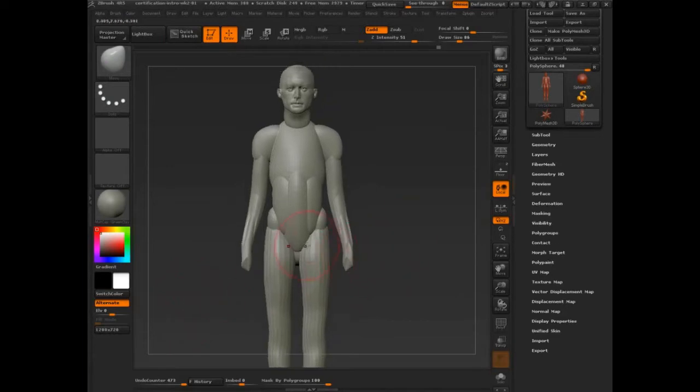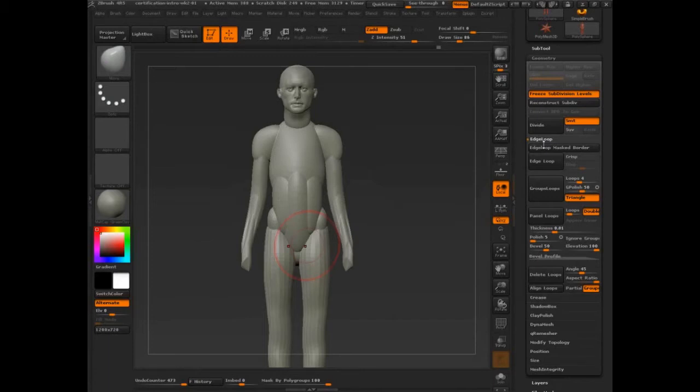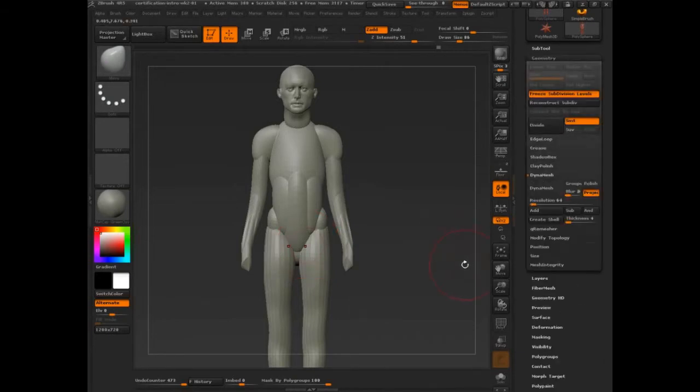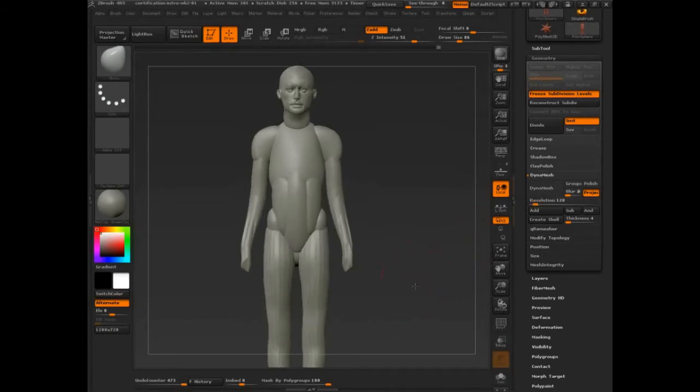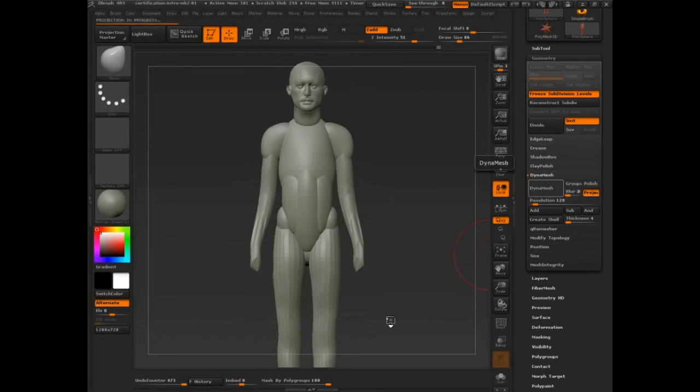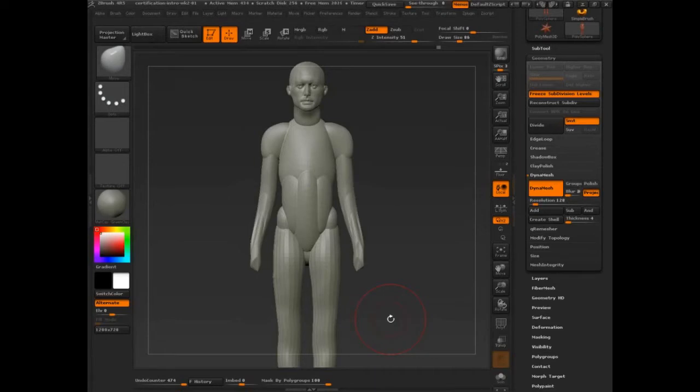So how are we going to start sculpting? That's going to start bringing us into DynaMesh. My notes tell me not to introduce this, but this is the point to start talking about it. So I'm going to go into Geometry, I'm going to go into DynaMesh, and by default DynaMesh is set to 128, which is quite high, and I'm just going to click DynaMesh. It's going to take a moment, and there we go. What did it do?